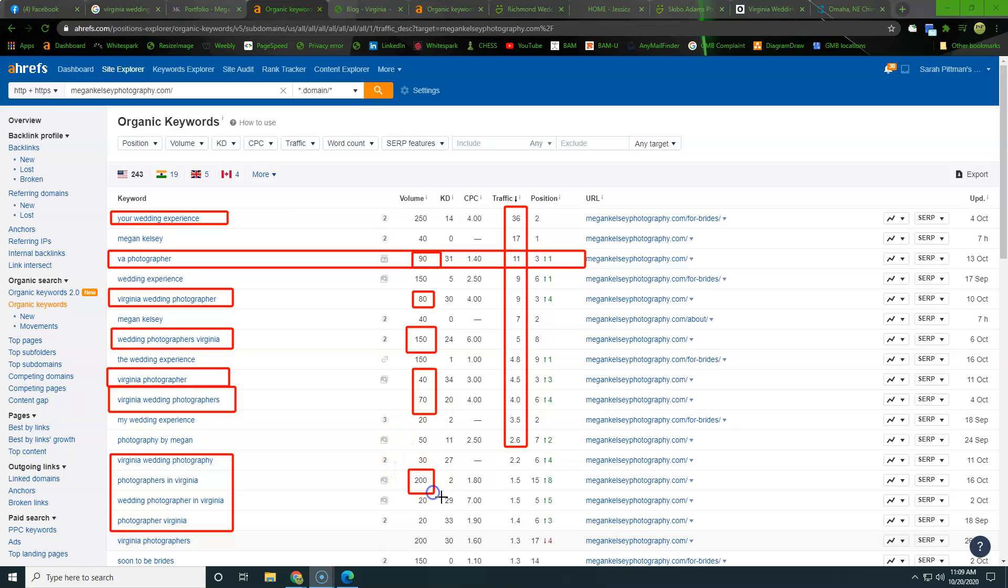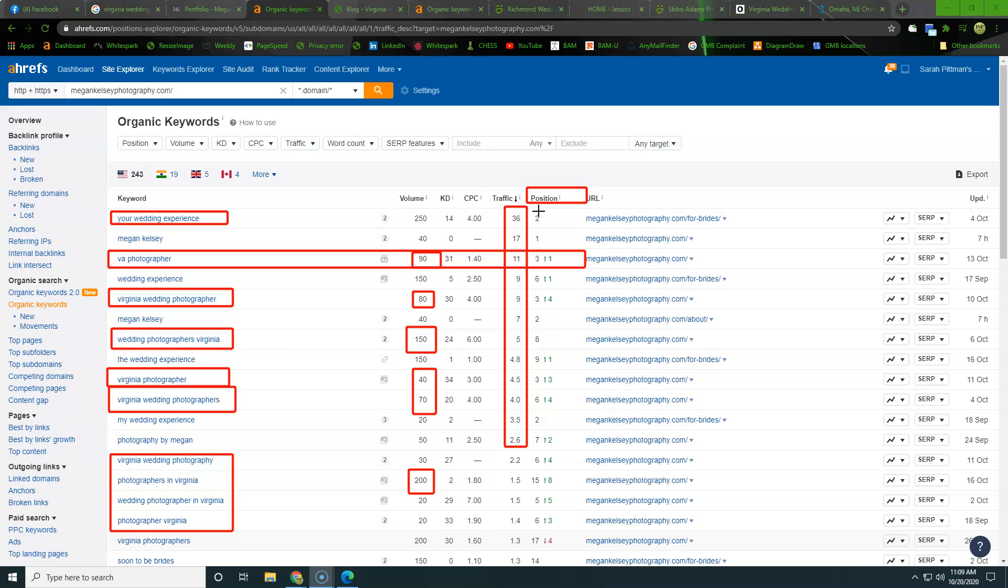So down here's a big hitter. So photographers in Virginia, and then right here we can see exactly where she's ranking to pull in that traffic, right? So a lot of information here, but what we're looking for is we're looking to really focus our intention when we're trying to build out our content and name the photos in the website.